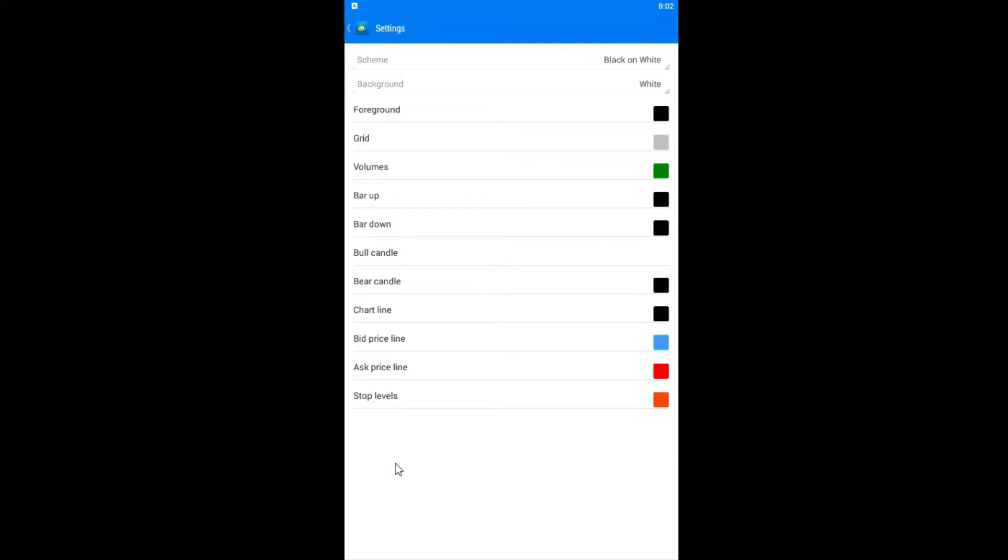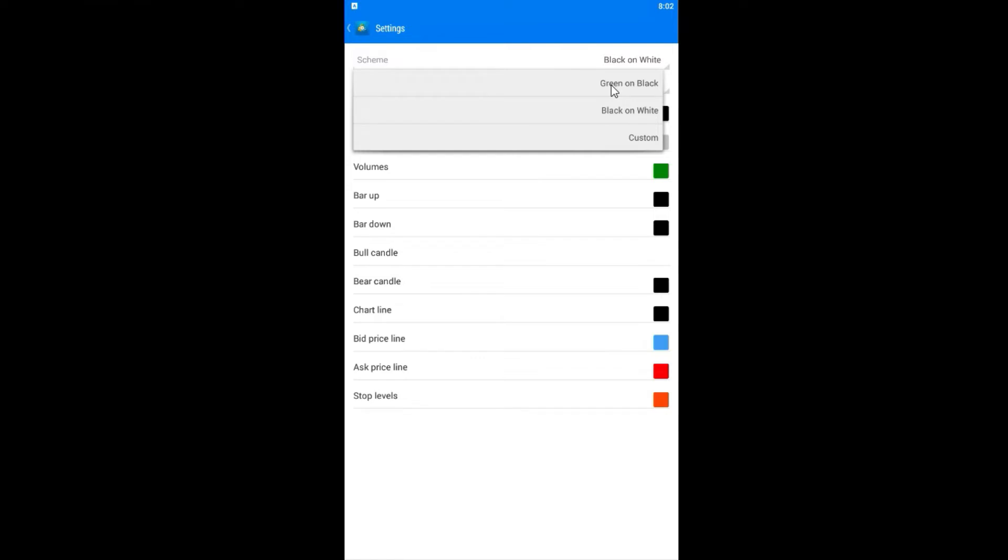Here the default option is black on white, so the default option has white color as a background. If you want to go into the dark mode, we will go here, tap and choose green on black.